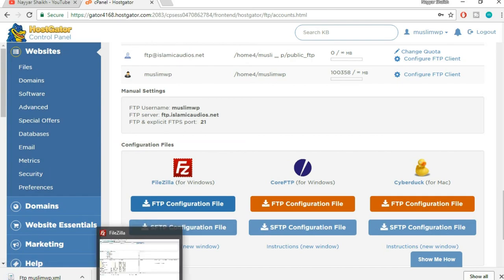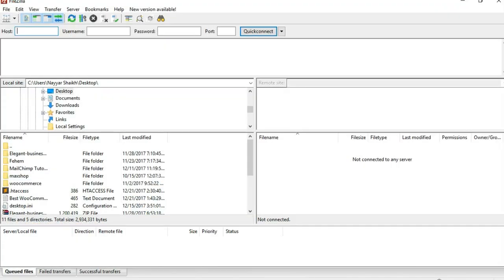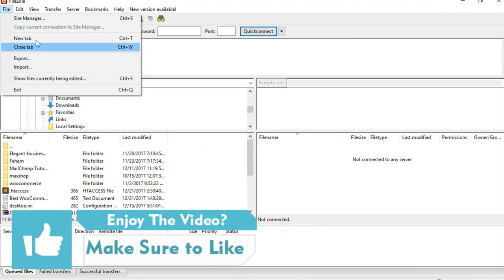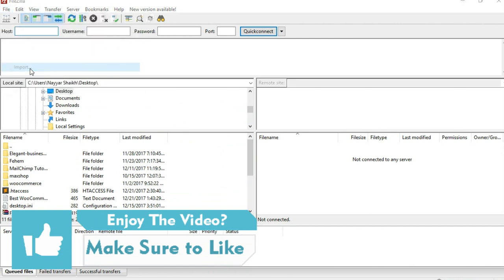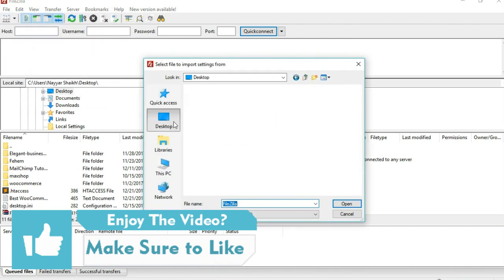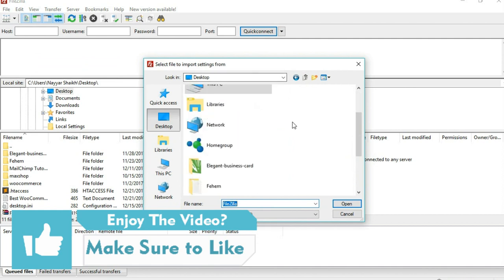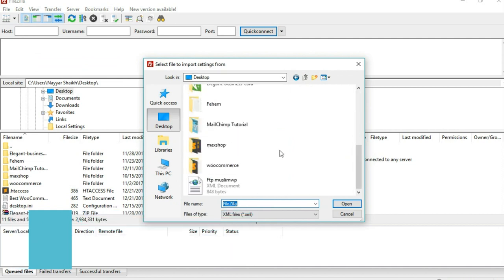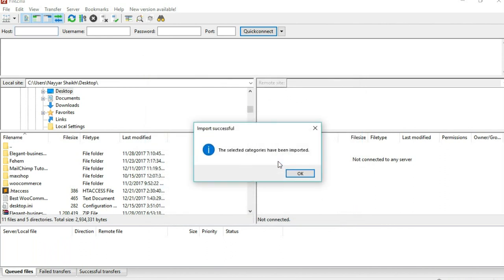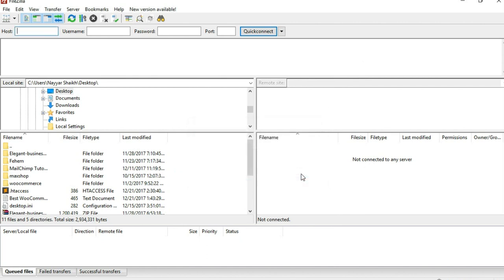Once you have done that, open your FileZilla. Click on File and here you will see different options. Click on Import. Select the file which you just downloaded. I have that file on my desktop. This is the one. Select that file, click on Open, click on OK. The selected categories have been imported. Click on OK again.